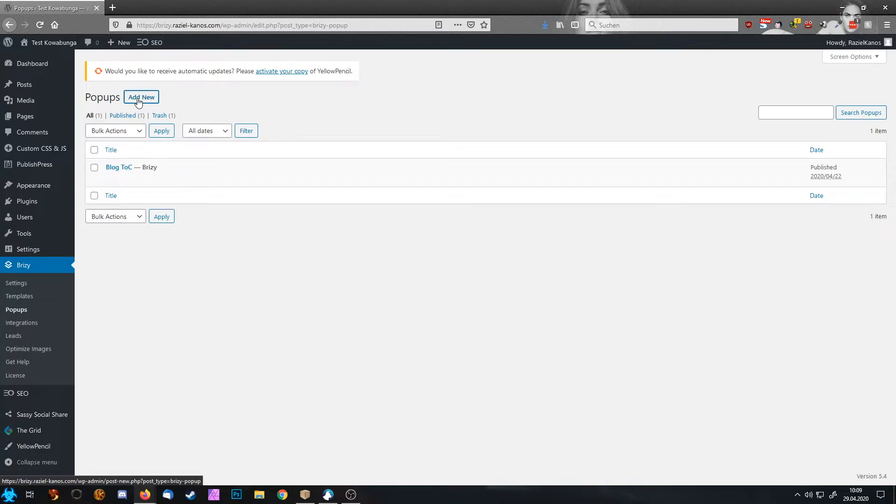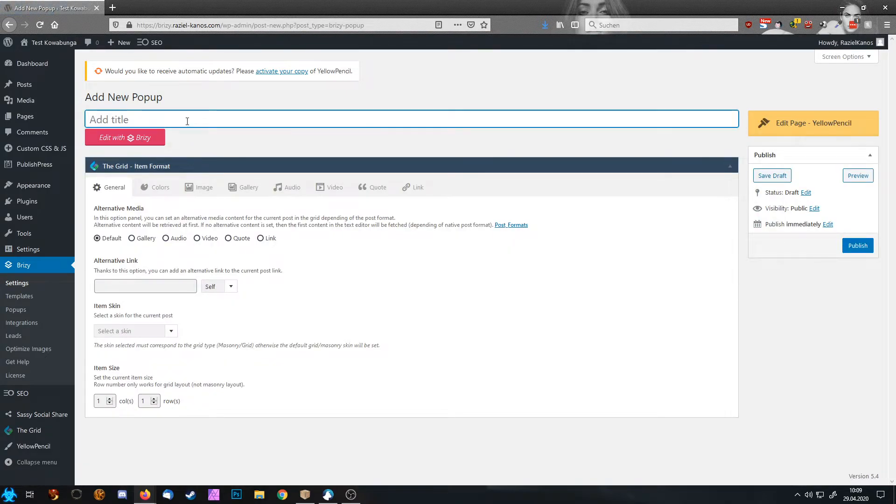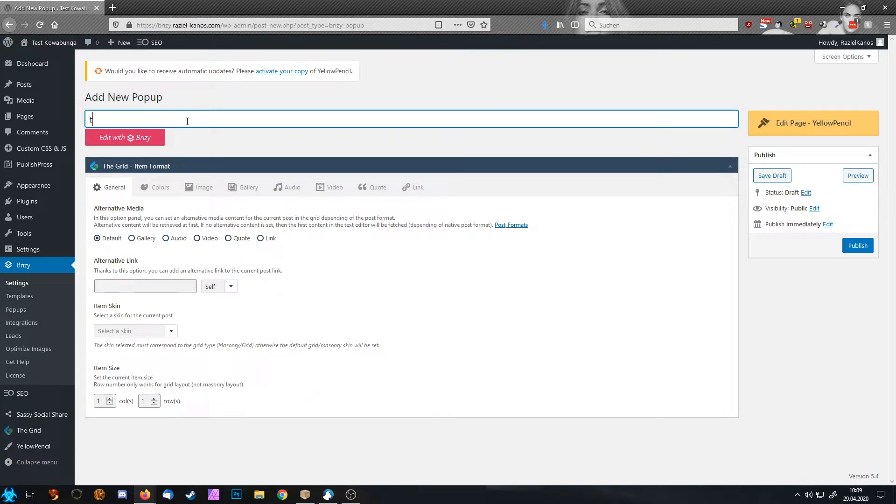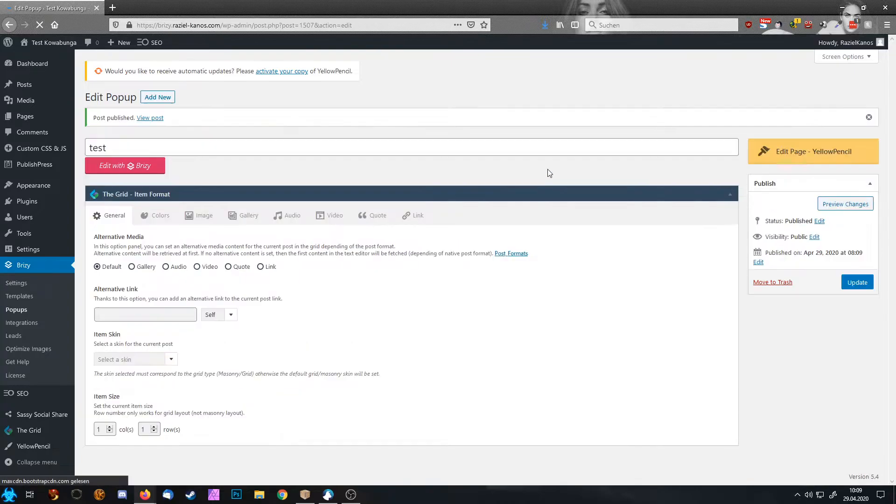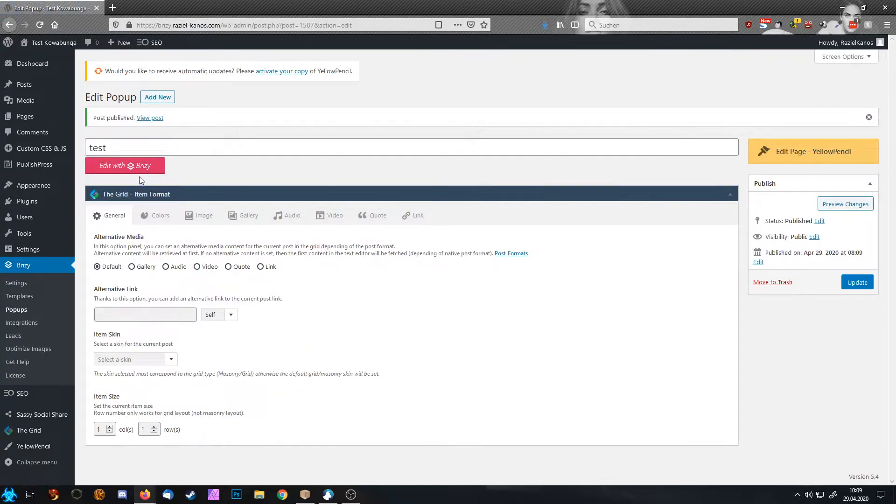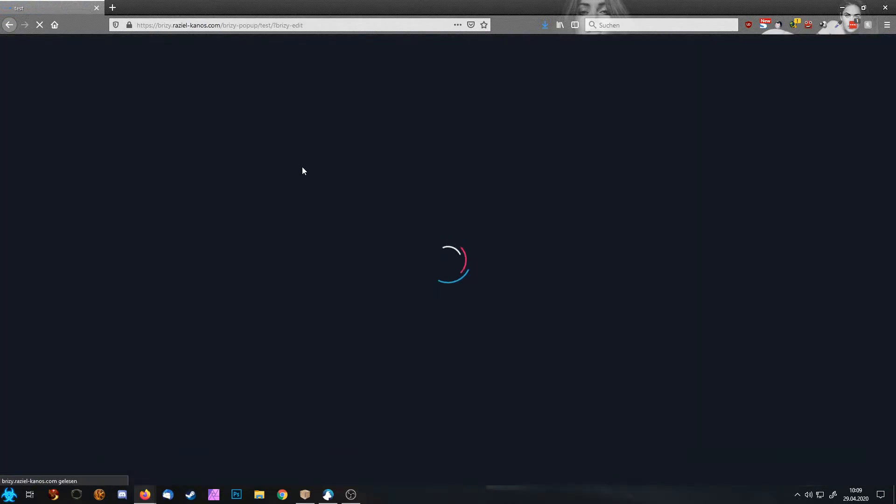The difference is with global pop-ups, you have different triggers. And I'm going to show you them right now. Let's enter here, test, publish and edit with Brizzy.